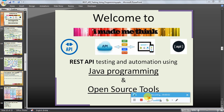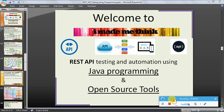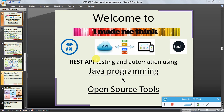Hello friends, welcome to the 'I Made Me Think' video series tutorial for REST API testing and automation using Java programming and open source tools. In this video series we will be seeing how we can test the REST APIs.